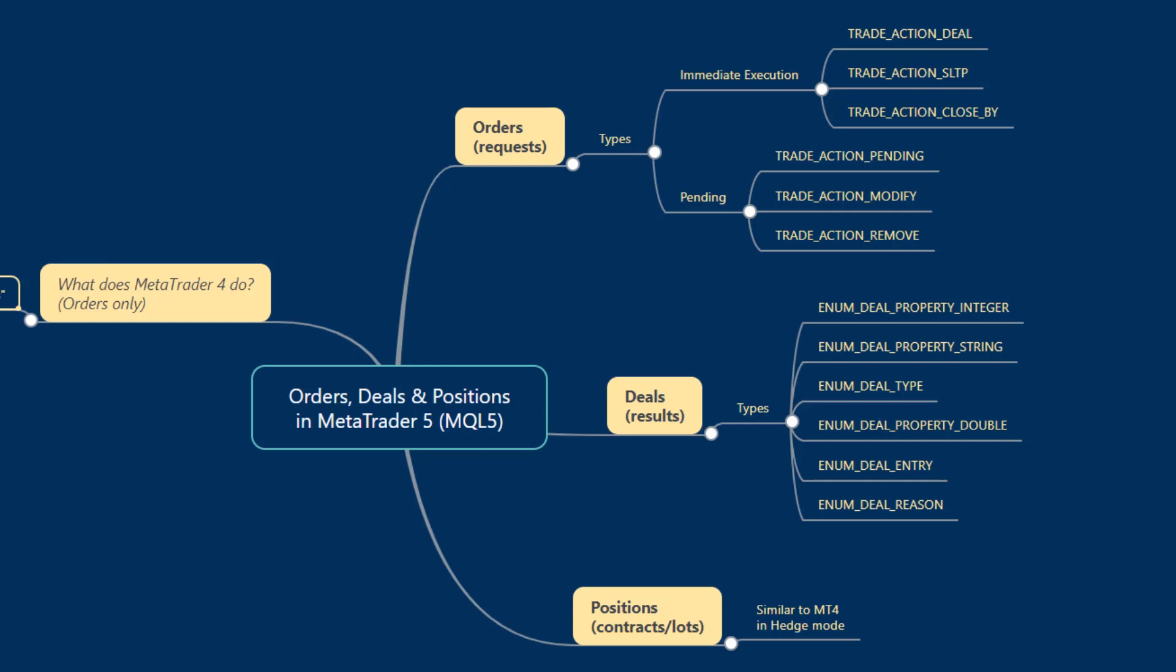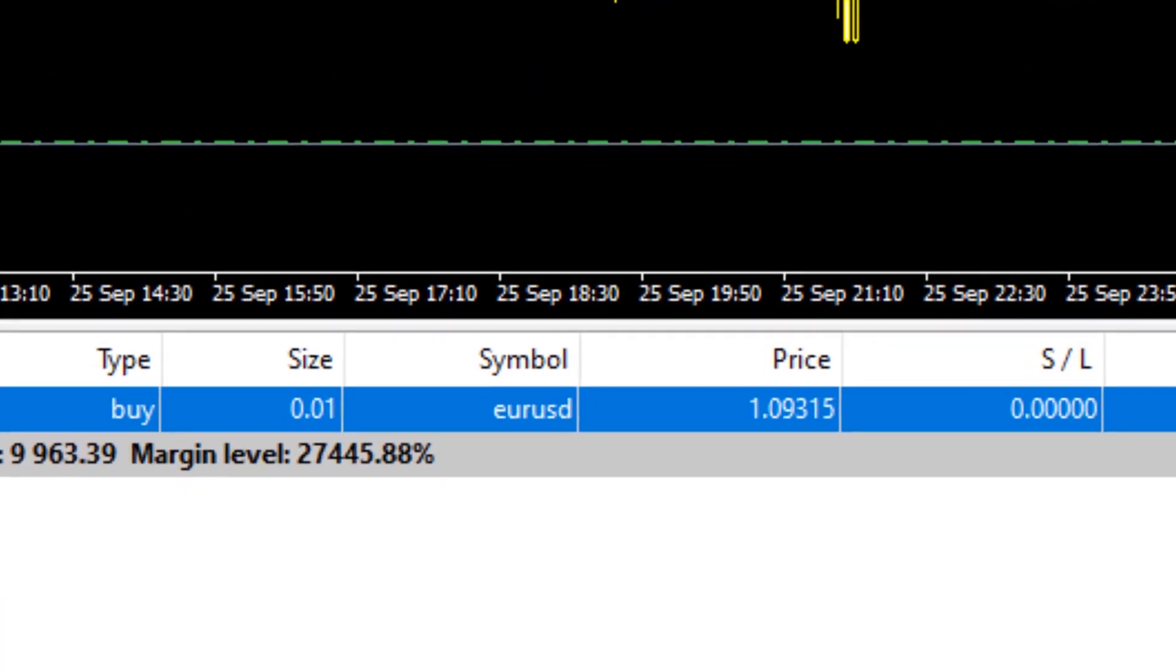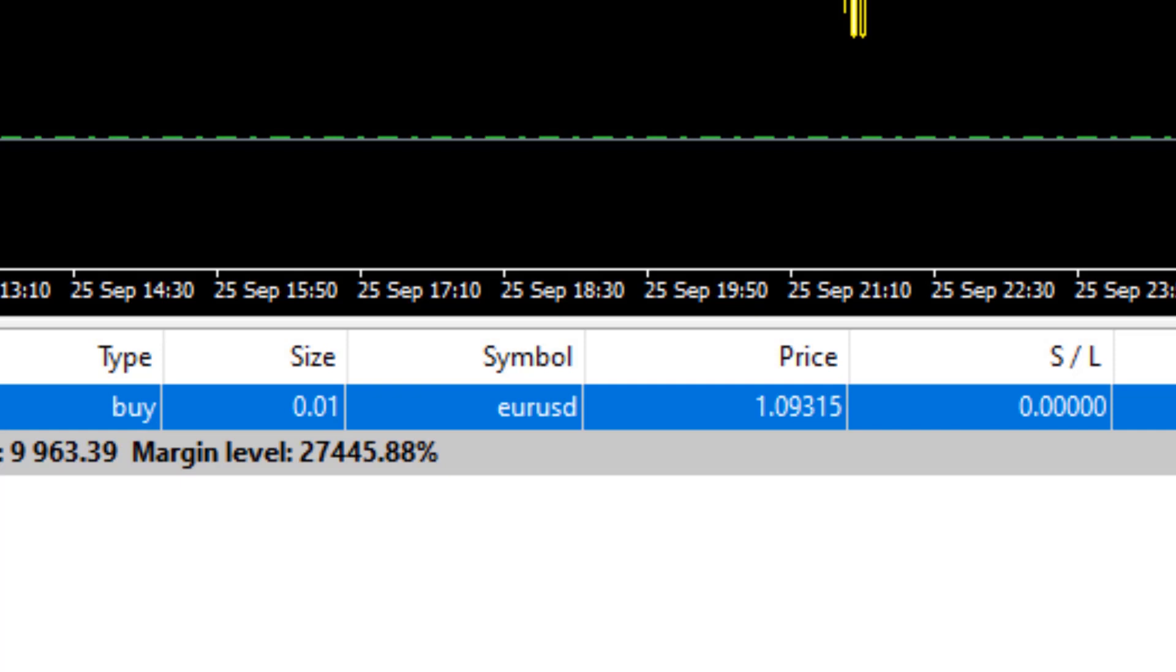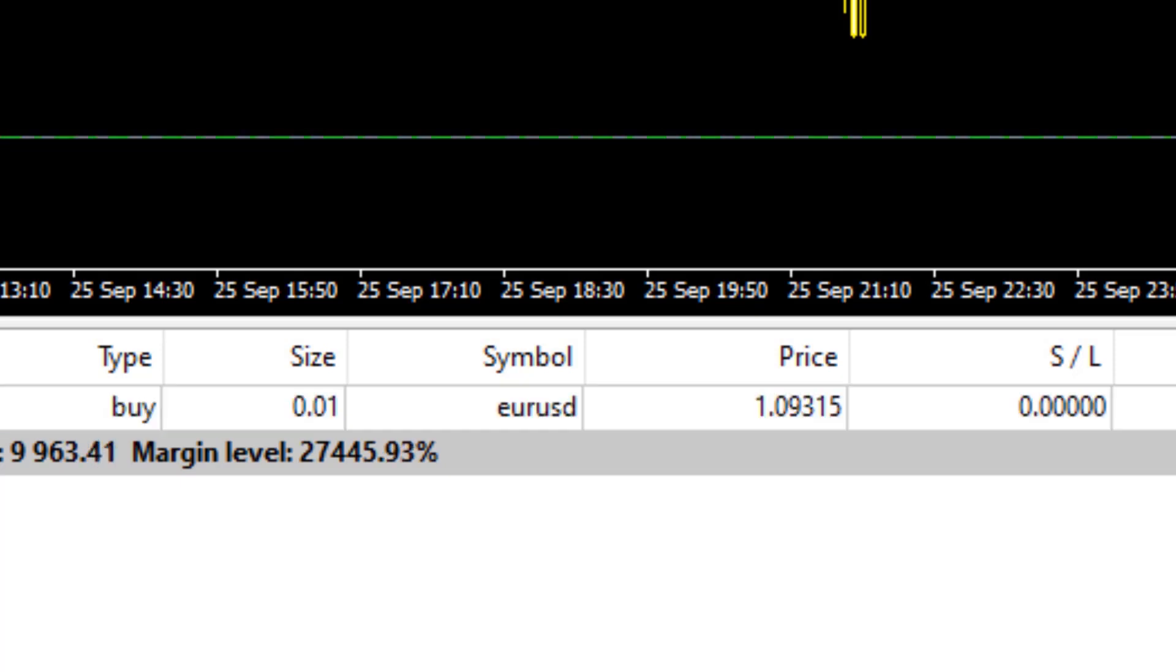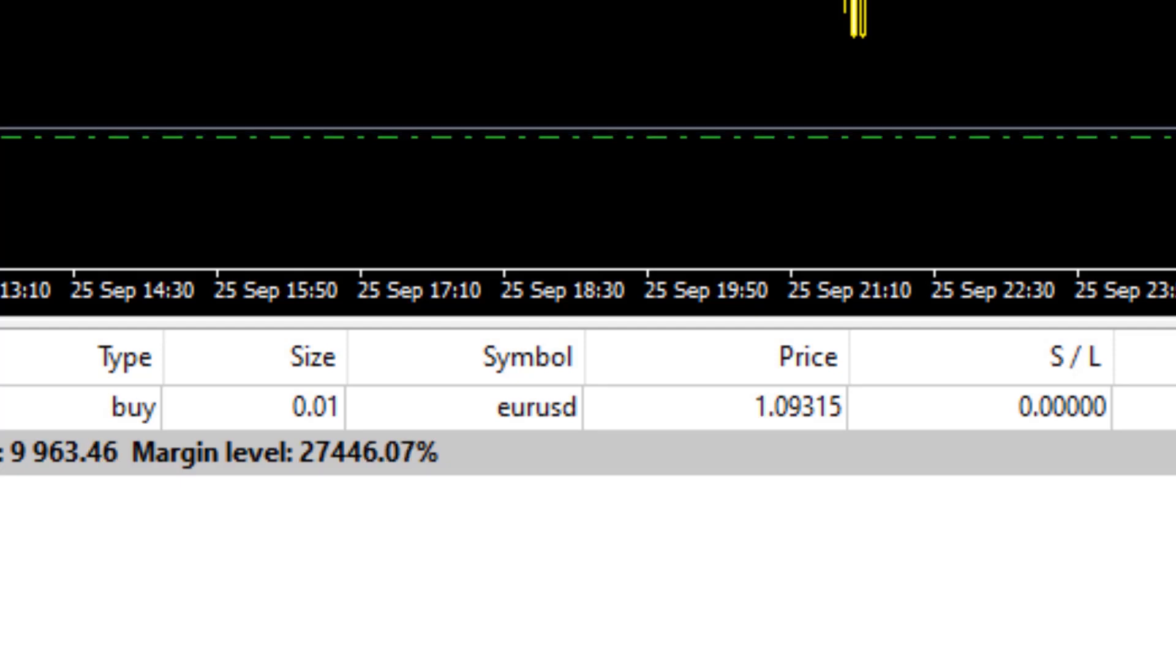The key difference programmatically is that while in MT4 we would send the same order instruction with one single call to OrderSend, where we specified the symbol name, the price at which we wanted to execute the order in the case of pending orders such as buy limit, buy stop, sell limit, sell stop, and no price specification in cases of market orders which we specify with order types OP_BUY, OP_SELL in the case of long or short orders.